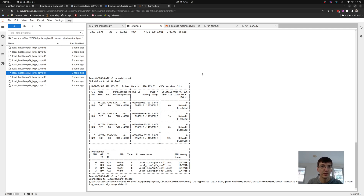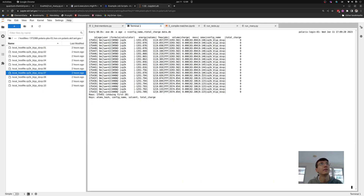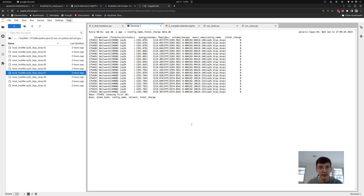That wraps up the information for today. I'll link you to all of the source code and the documentation pages I've briefly shown, so you can dig in and hopefully understand this in greater depth after this overview. Have a nice afternoon.